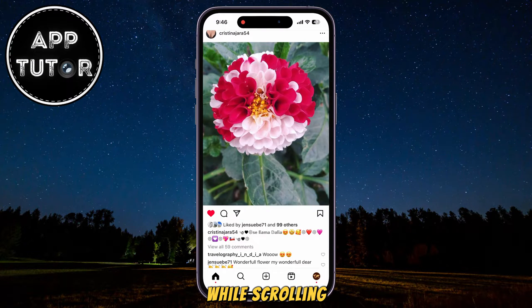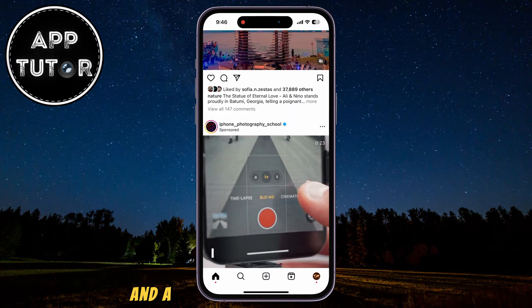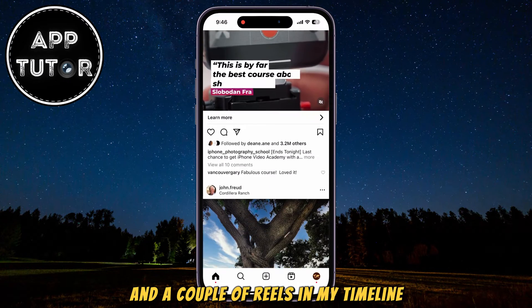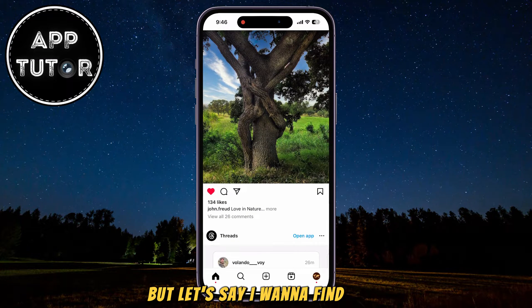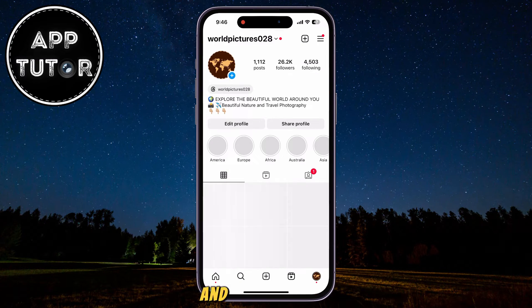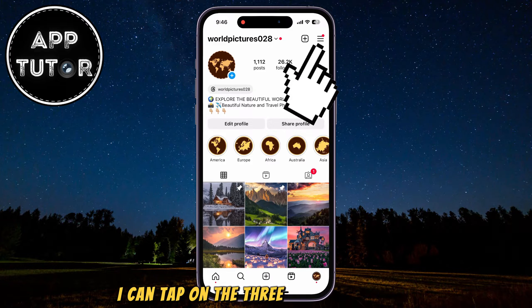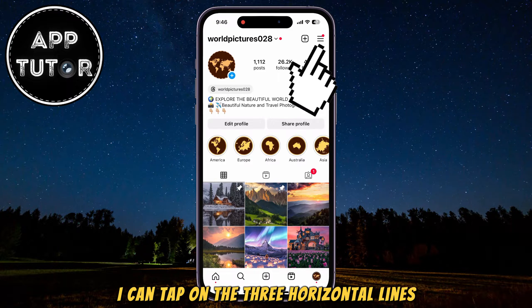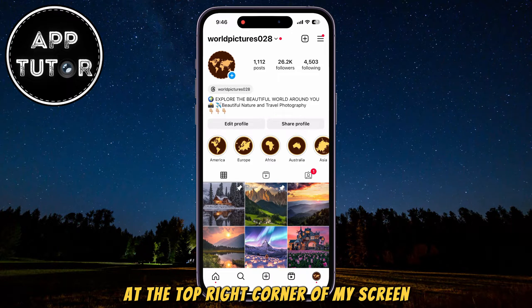While scrolling, I'll like a couple of posts and a couple of reels in my timeline, but let's say I want to find them. I'll go over to my Instagram profile, and once I'm here, I can tap on the three horizontal lines at the top right corner of my screen.